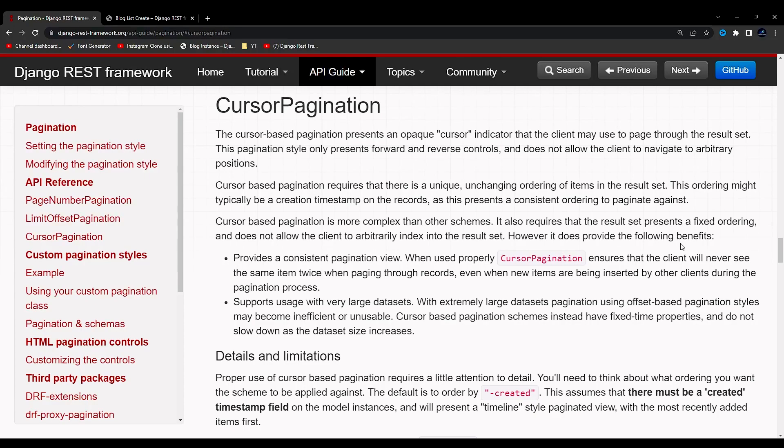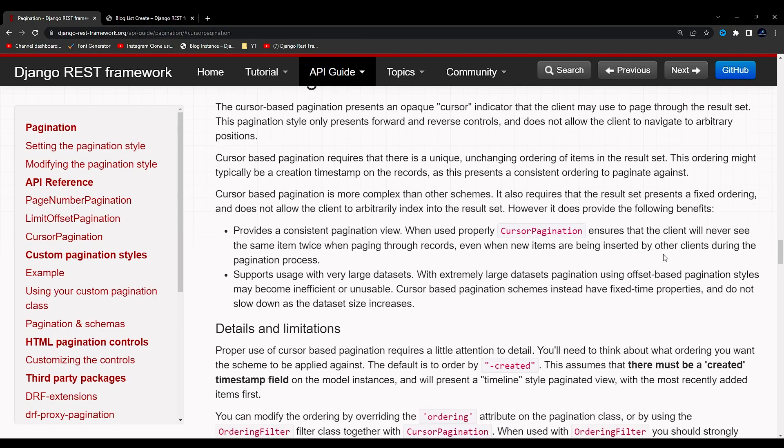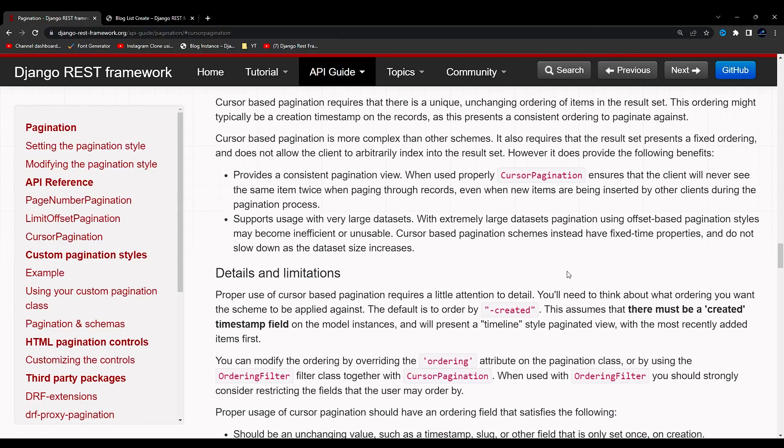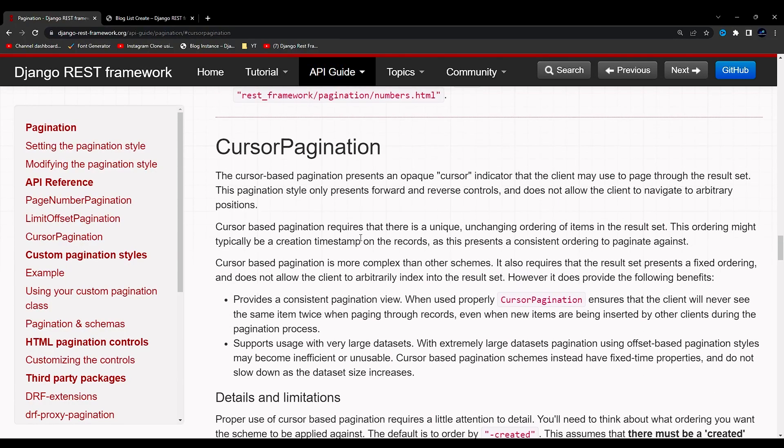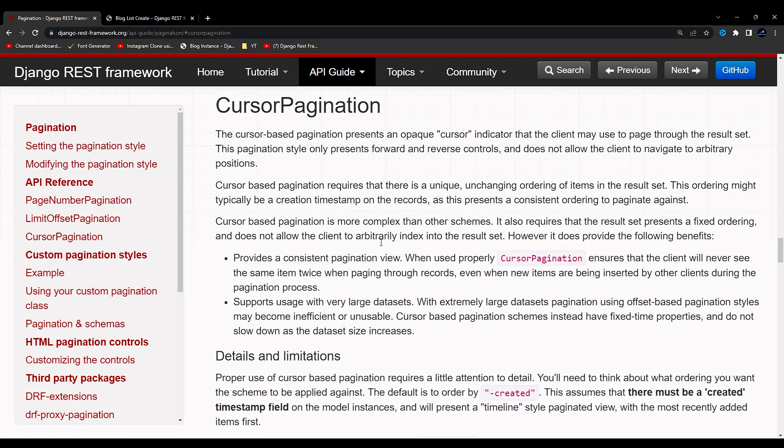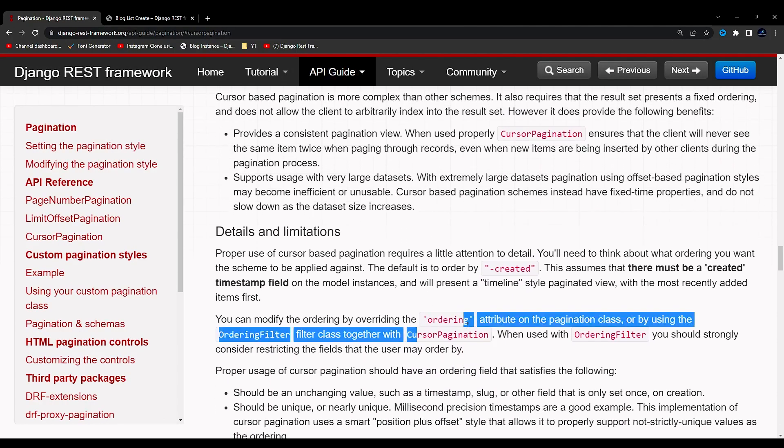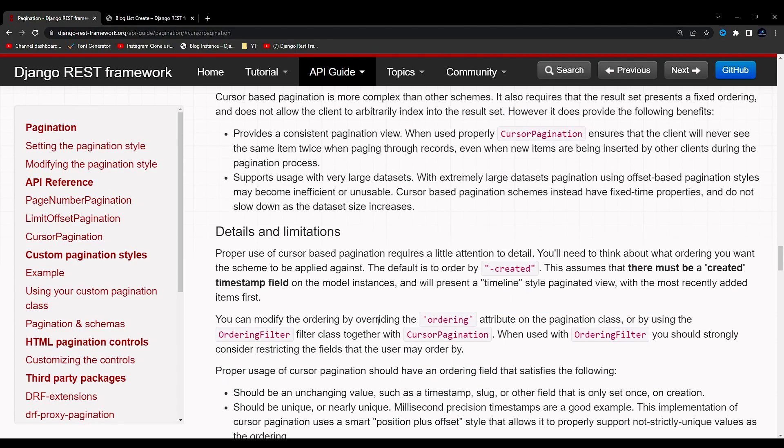Hello everyone, I am Yash Patel and welcome to my channel Django World. So in today's video we are going to see cursor pagination, and this pagination is a bit different from the previous two paginations. This pagination also takes care of your ordering.